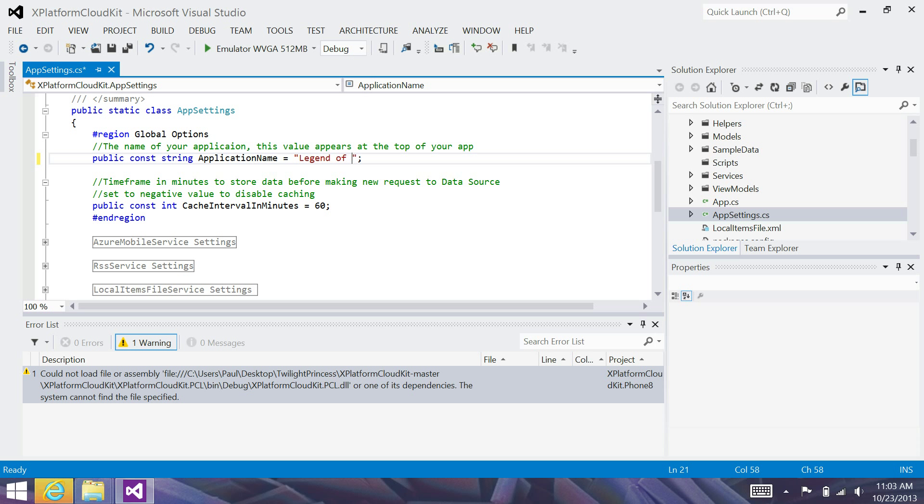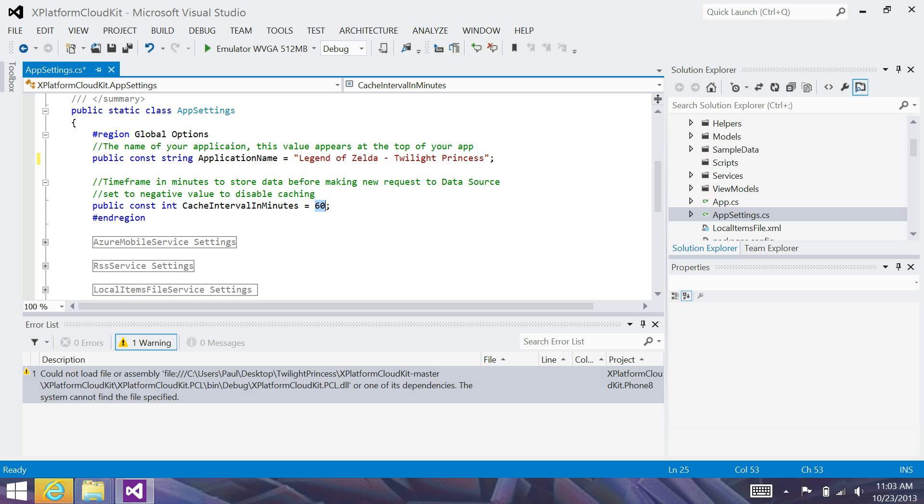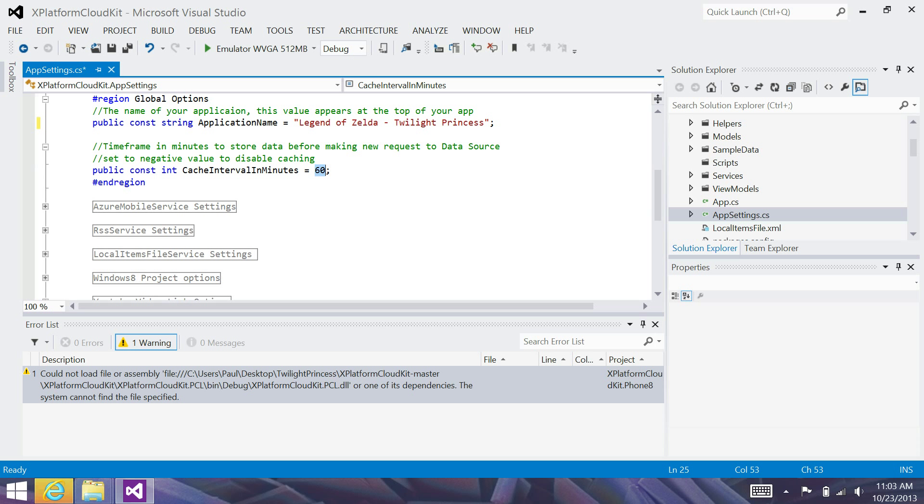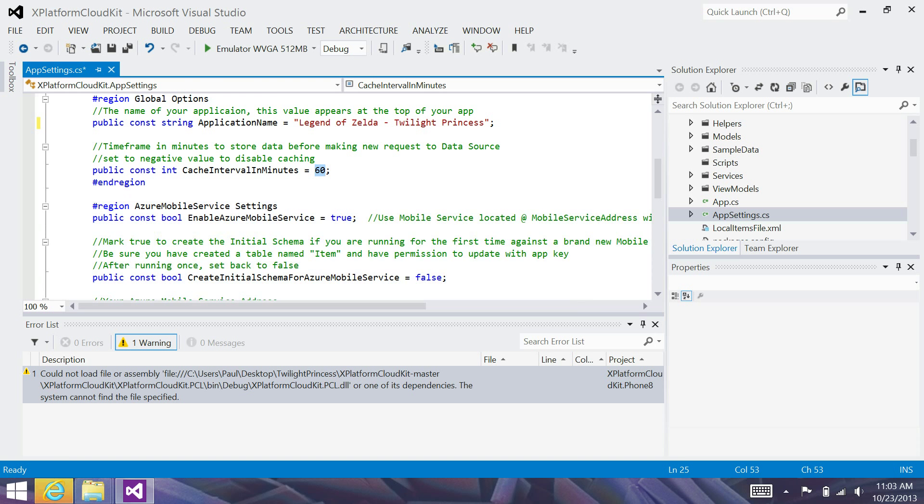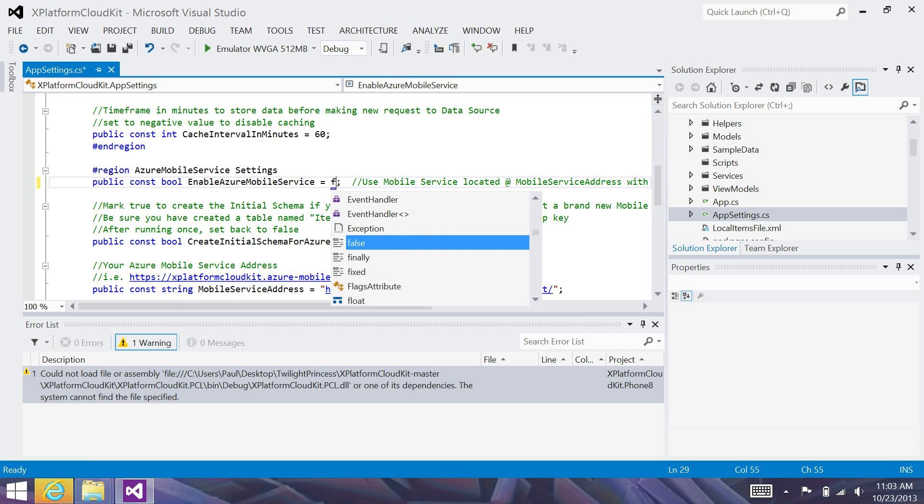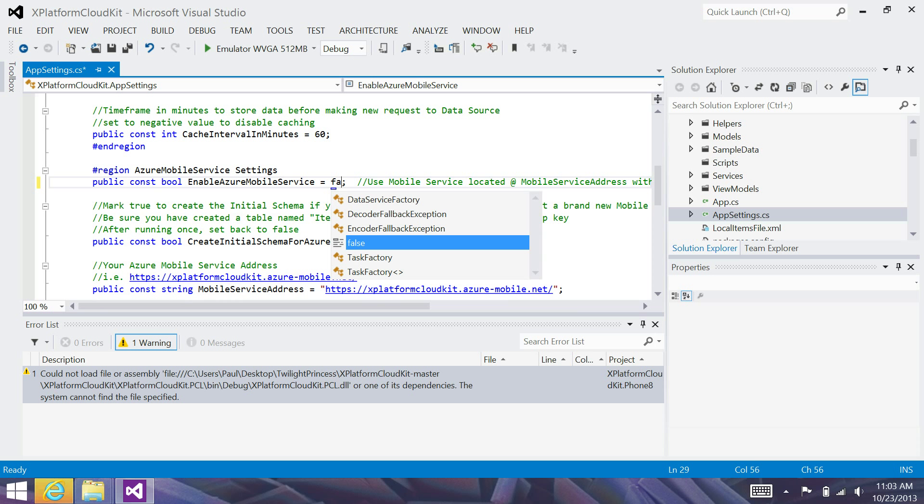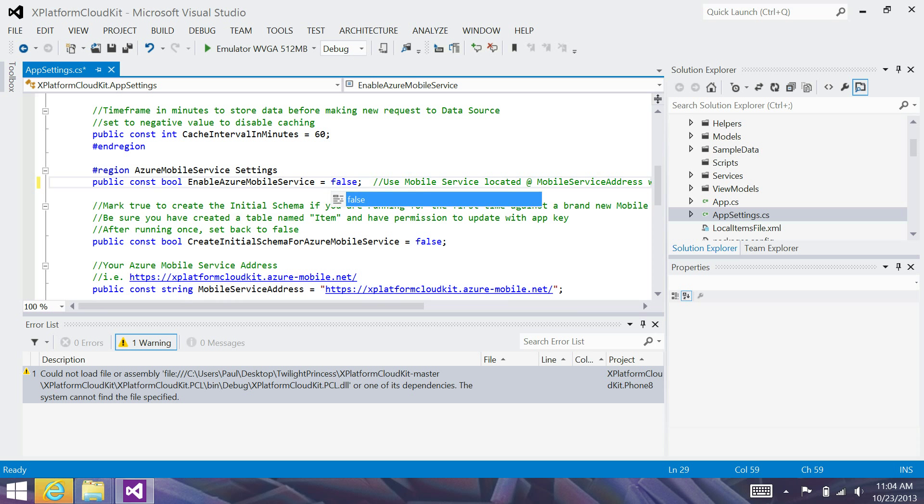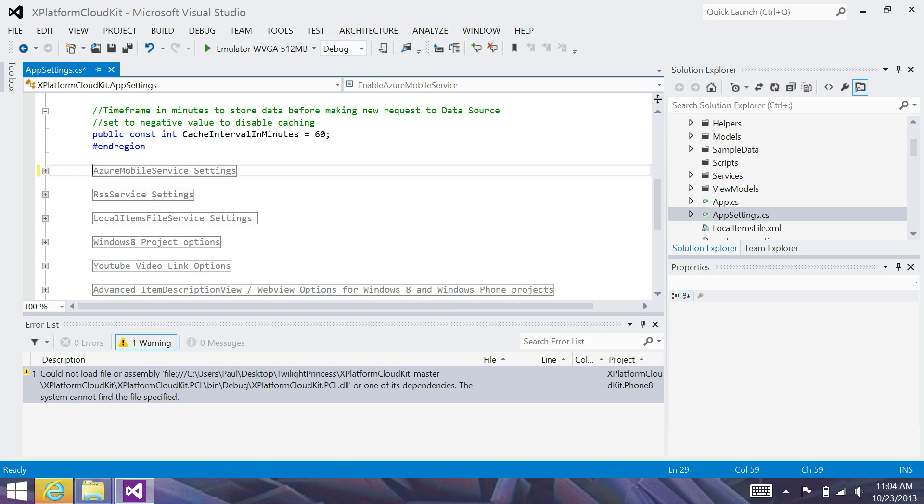So, I'm going to change the application name here. I'm going to set the cache interval to 60 minutes. This means that new data will only be retrieved every hour. Otherwise, it will load it from cache. This particular app will not be using Azure Mobile Services. So, I'm going to set the enable Azure Mobile Services to false and collapse this.